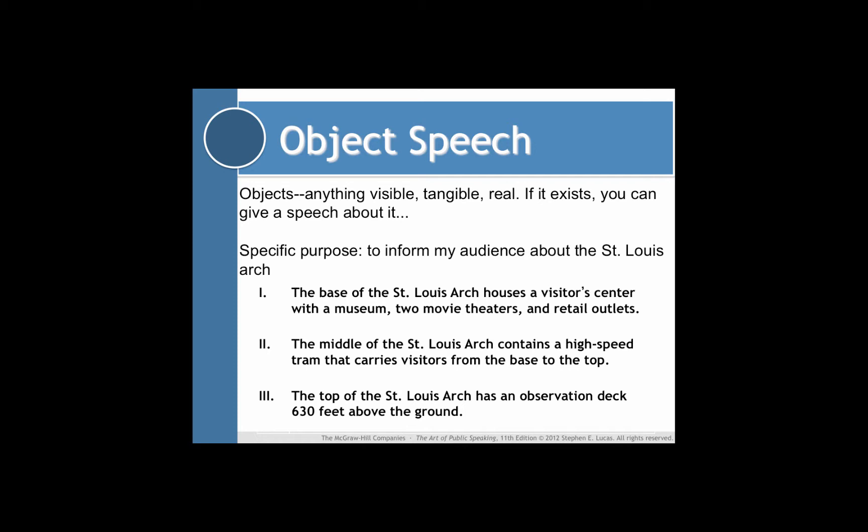When you give a speech about an object, you have to decide exactly what aspects of that object you're going to talk about. In this case, the speaker isn't telling us how it's constructed or what it's made out of, but what is contained within it. As you can see, they're talking about what's in the base of the St. Louis Arch, in the middle of the arch, and at the top of the arch.